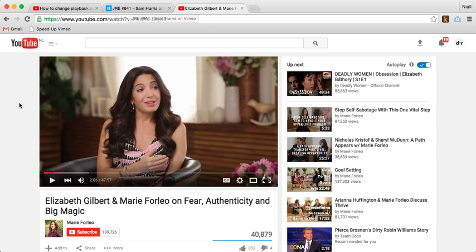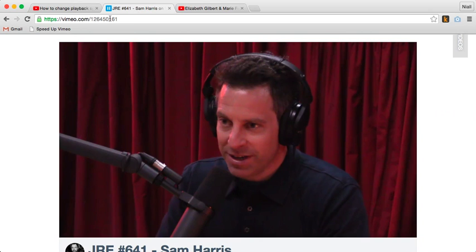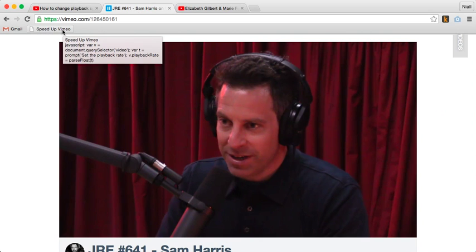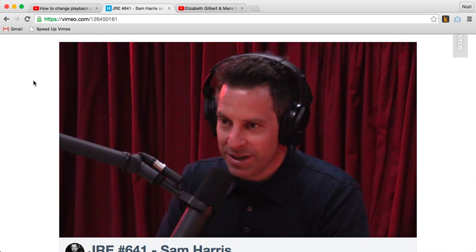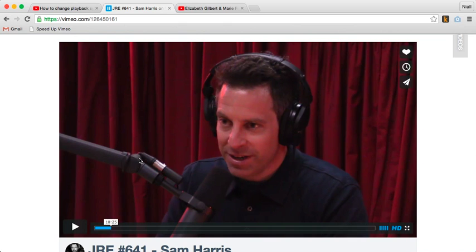I'm going to show you how to do this in Chrome first, and then we'll look at other browsers after that. This is for the Chrome web browser, and it's basically a little bookmarklet that you see up here — it says 'Speed Up Vimeo.' I'm going to show you how it works first, and then I'll show you how to create it. So here's a little demo.